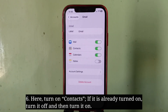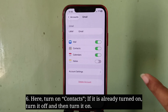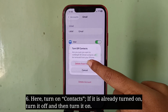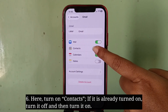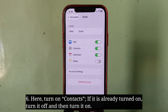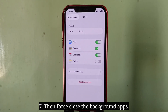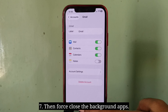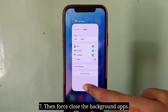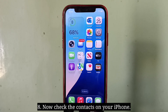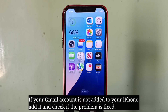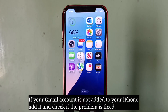Here, turn on Contacts. If it is already turned on, turn it off and then turn it on. Then force close the background apps and check the contacts on your iPhone. If your Gmail account is not added to your iPhone, add it and check if the problem is fixed.